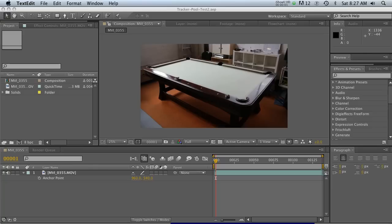Welcome to thepixellab.net. Today I have a super exciting tutorial — this one has been a game changer for me. I'm going to show you the complete workflow from tracking footage in After Effects with the Foundry Camera Tracker, and then how to bring it into Cinema 4D in full 3D space and add 3D elements to your footage.